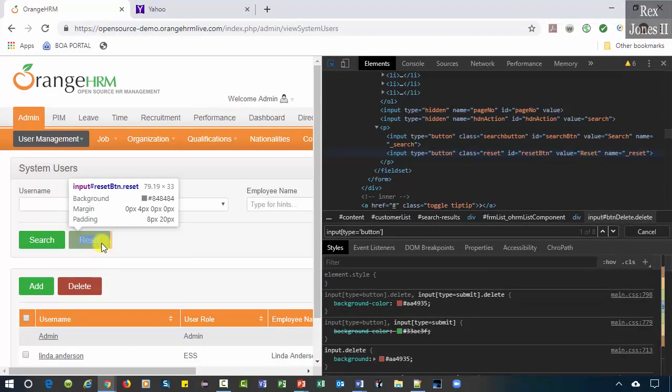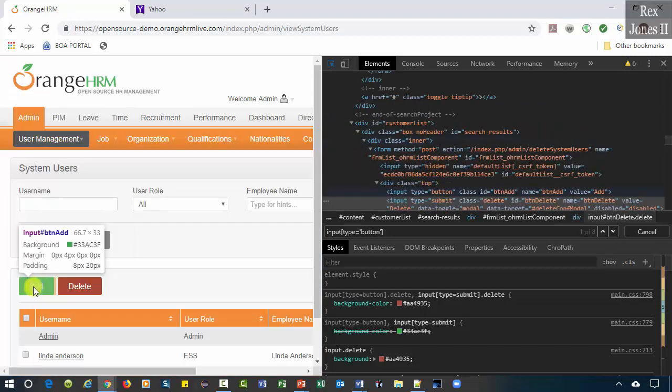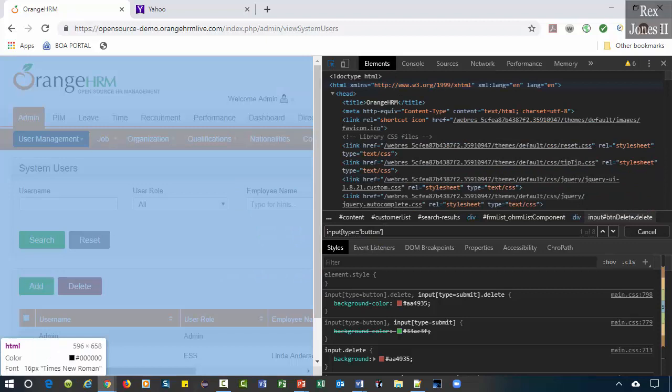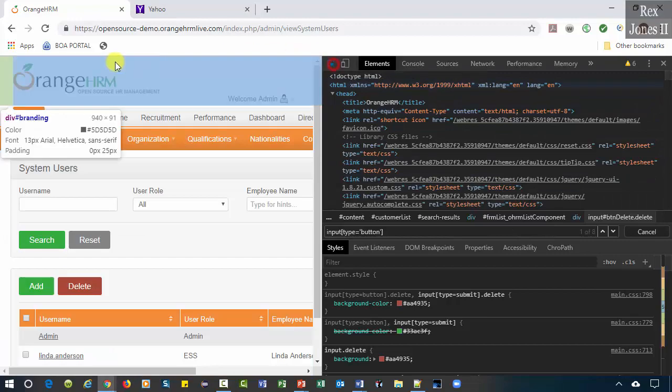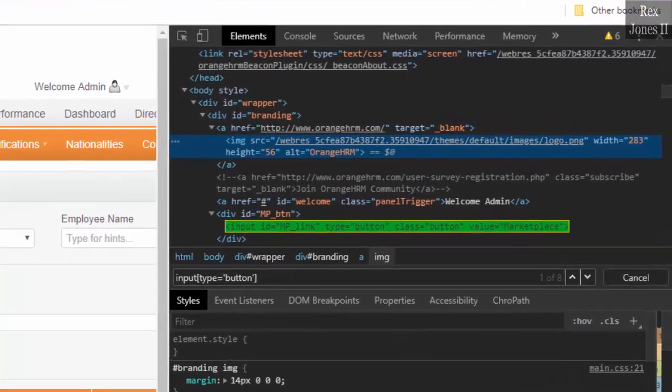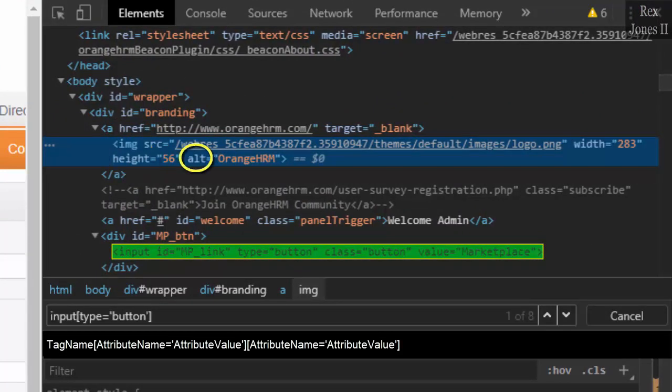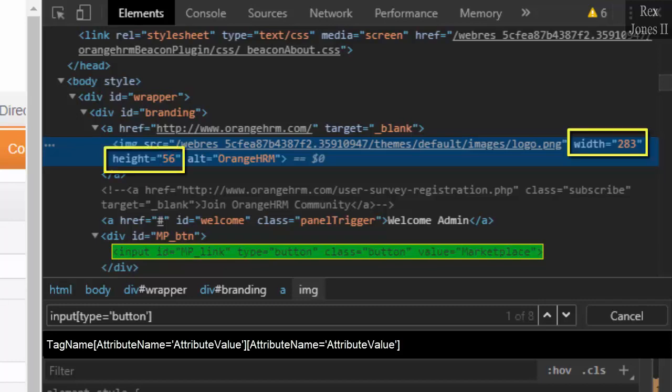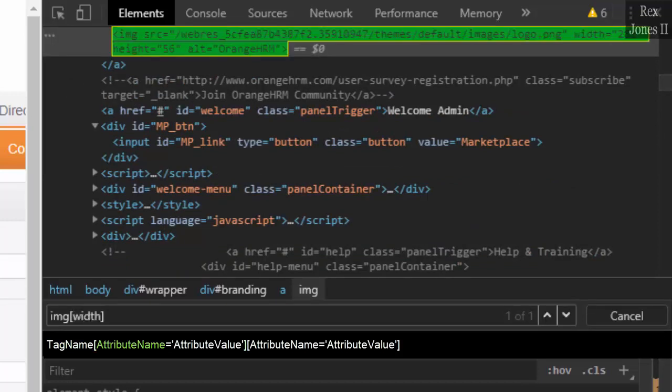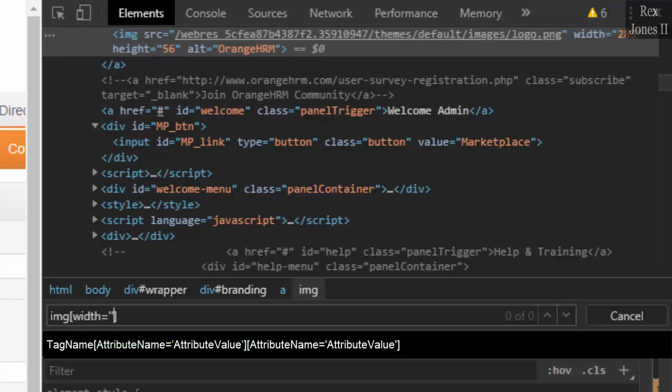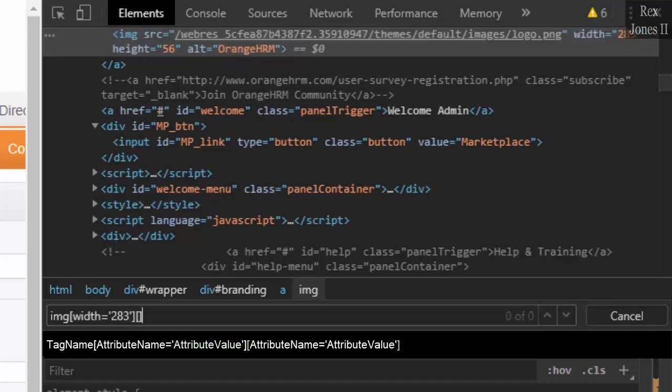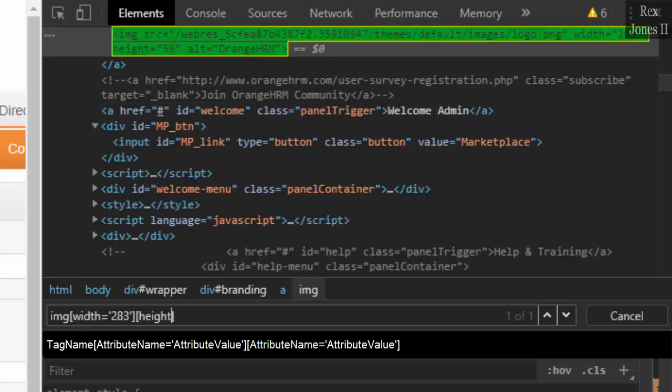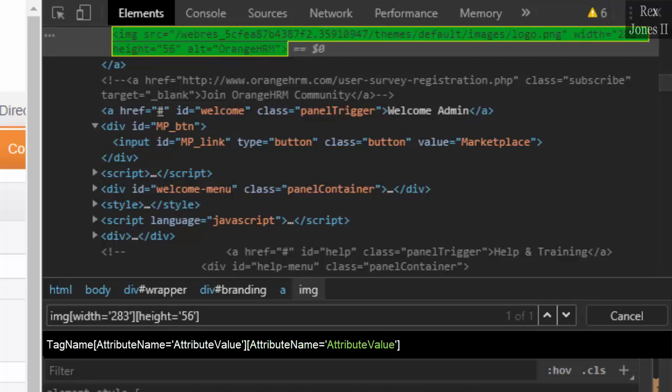If we change submit to button, then we see eight elements which include search, reset, and add. The developer has delete as a different type than the other buttons. Next, inspect image. There are four attributes: src, width, height, and alt. Let's pretend a requirement wanted to make sure the width and height is a certain size. We can write img for tag, two brackets, width equals two single quotes and 283 for the first condition. The second condition: two brackets, height equals two single quotes and 56. Bingo, we have our element.